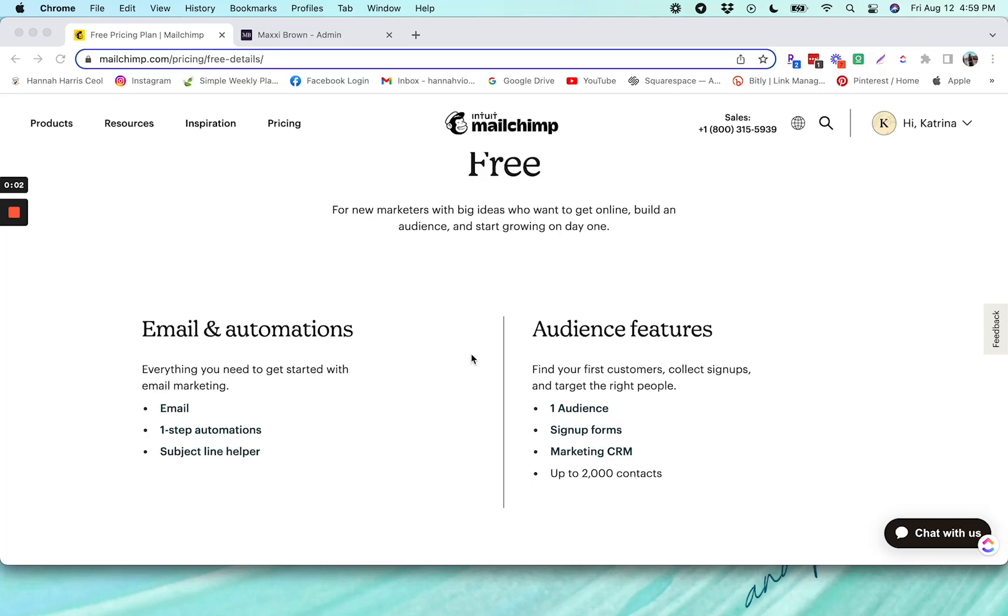Hi there, it's Hannah from Team MV, and today I am going to be walking you through some of the pros and cons of using Mailchimp's free plan with MemberVault.